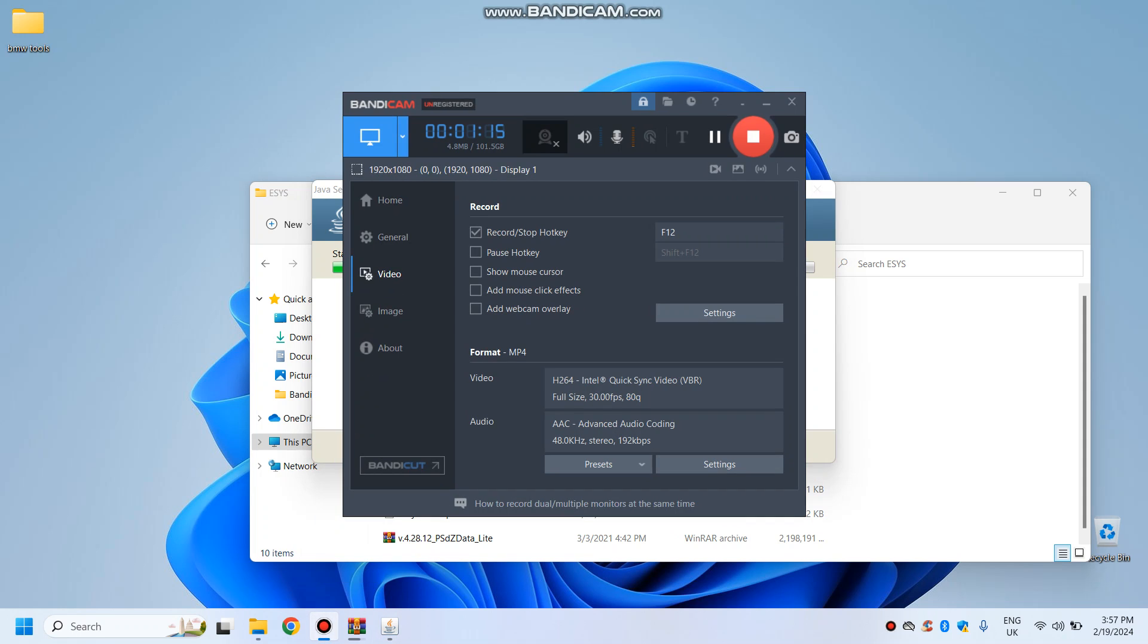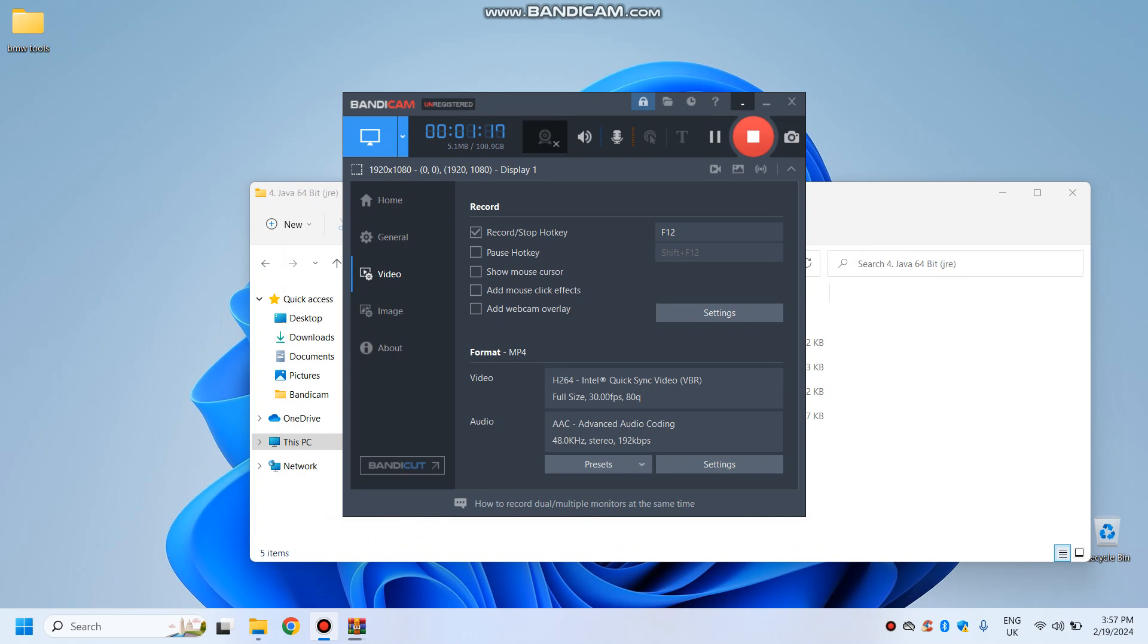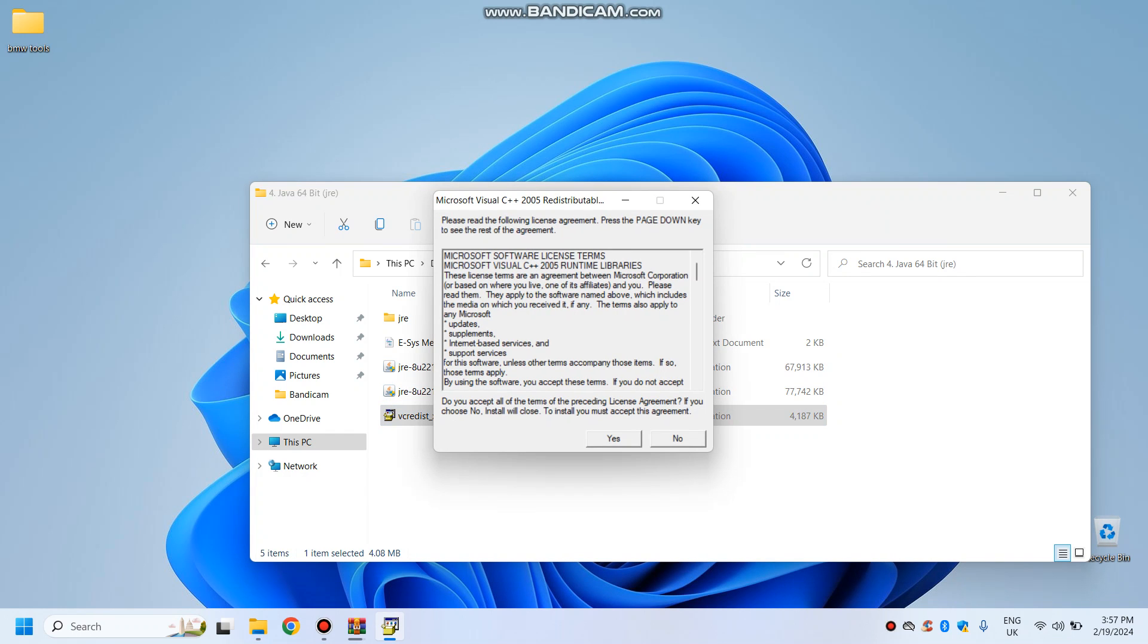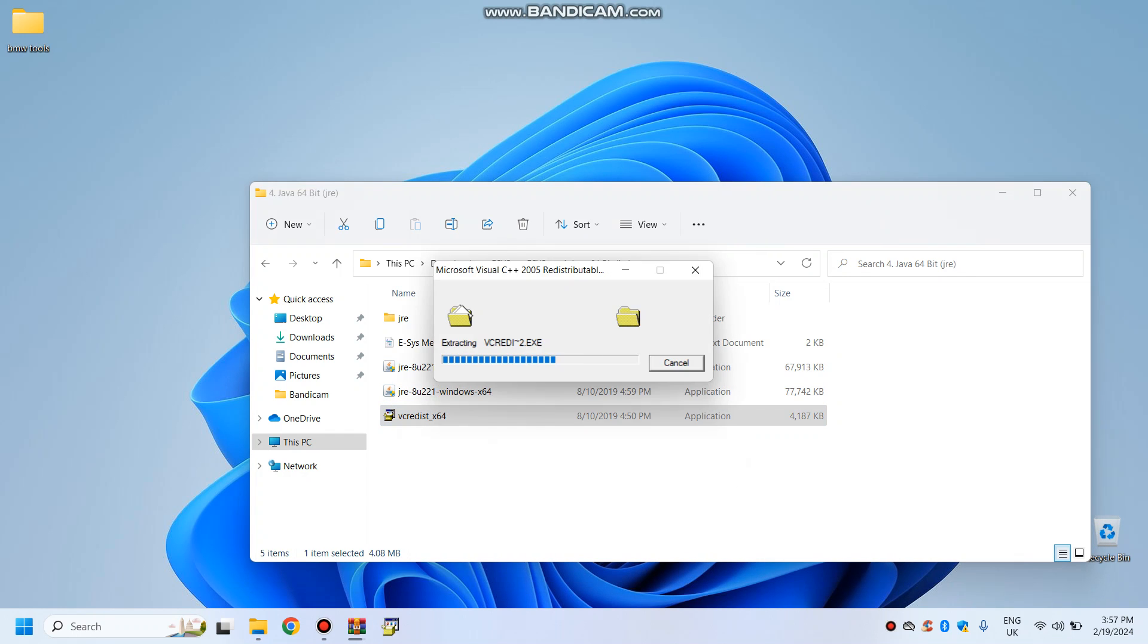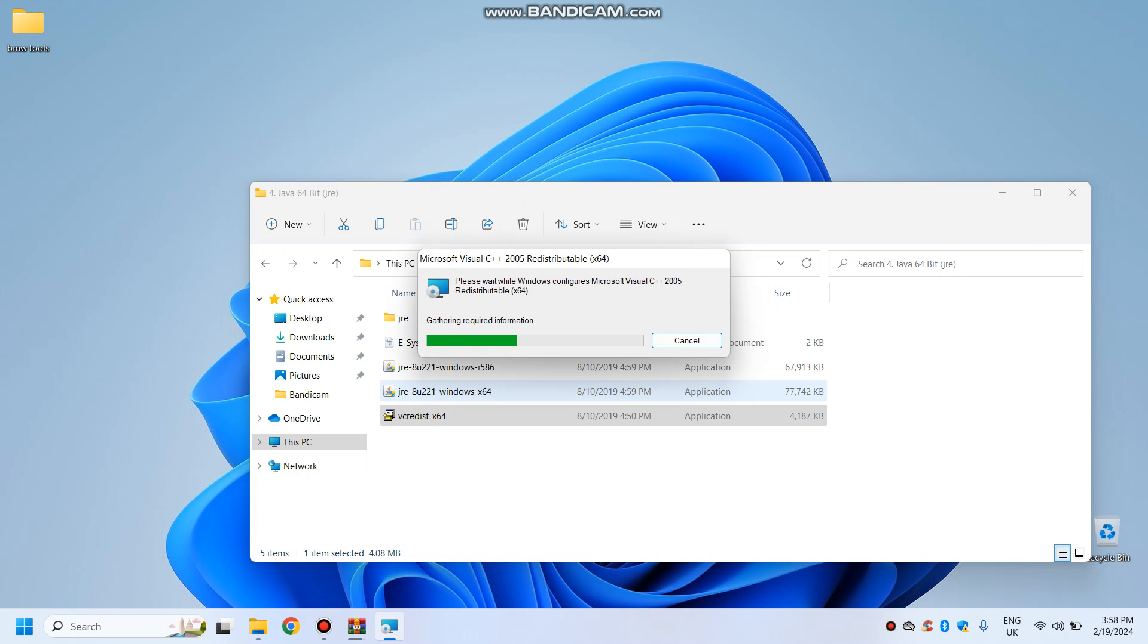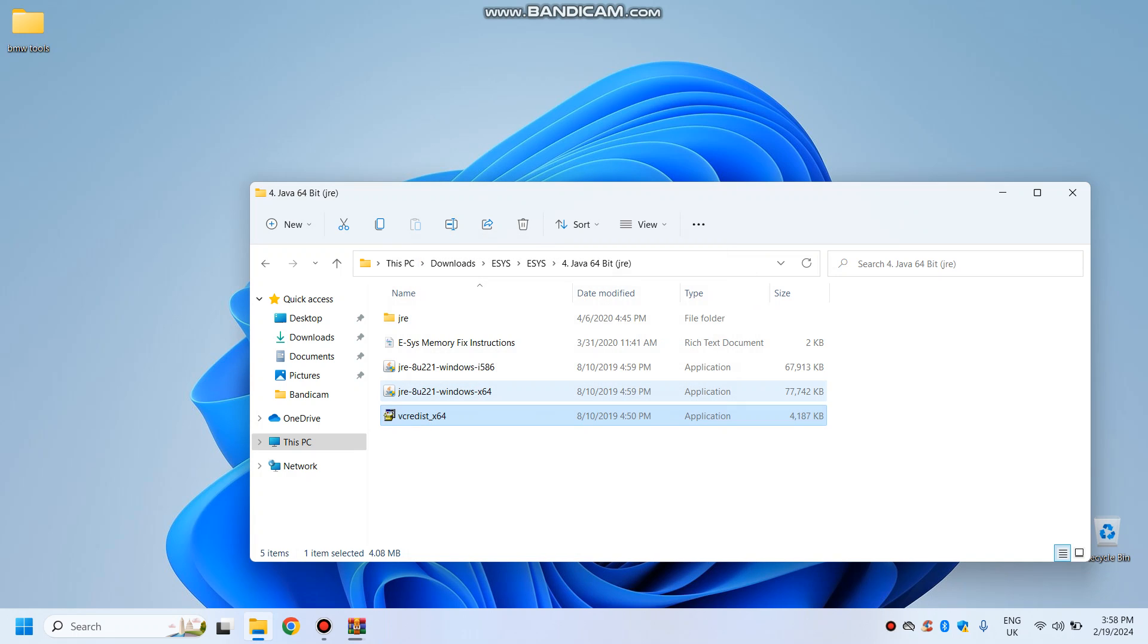Let me come back when Java is installed. Java is now installed, let's do the vclist. Yeah, that should install.